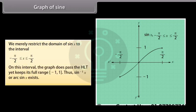On this restricted interval, the graph does pass the HLT and keeps its full range [-1, 1]. Thus, sin⁻¹ x or arc sin x exists. This is not the graph of sin⁻¹ x — it is merely the part of the sin x function that is used to graph the inverse sine function.